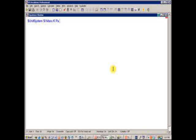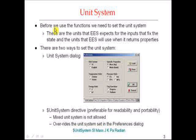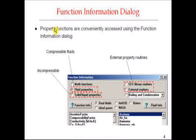Here I'll set the $UnitSystem directive and select SI, mass basis, temperature units of Kelvin, pressure units of Pascal, and energy units of Joules. It doesn't matter what order I put these in. I don't actually have to specify everything — whatever I don't specify will be taken from the Unit Systems tab in the Preferences dialog. This is how you set the unit system, and again you have to do that before you access any of the property information in EES.